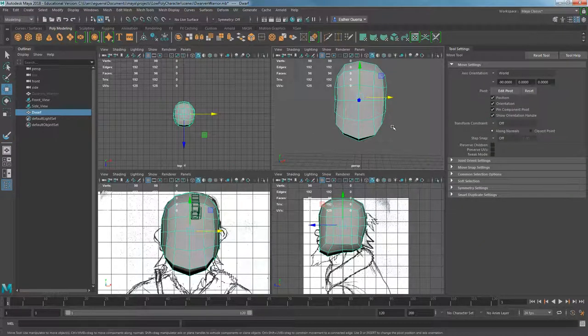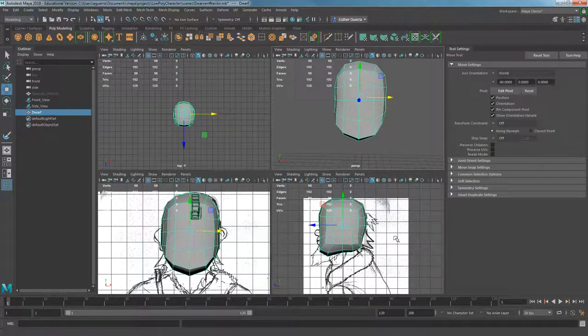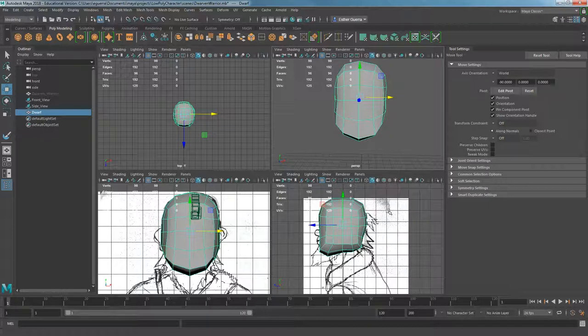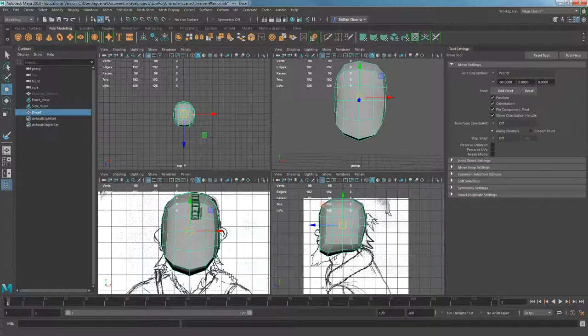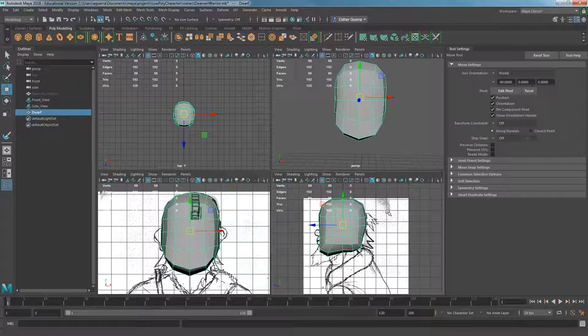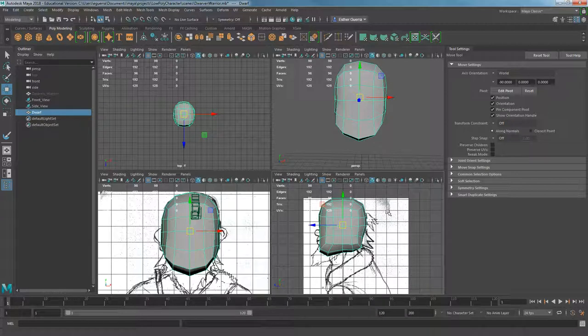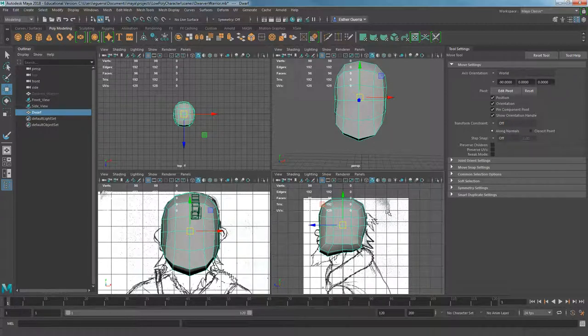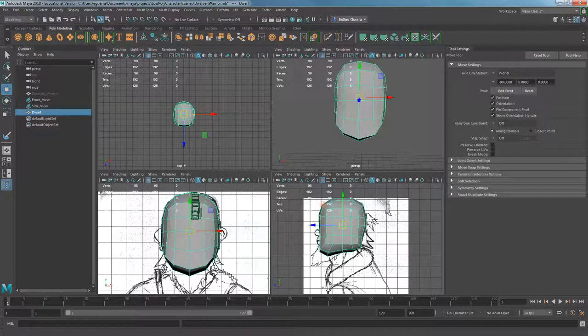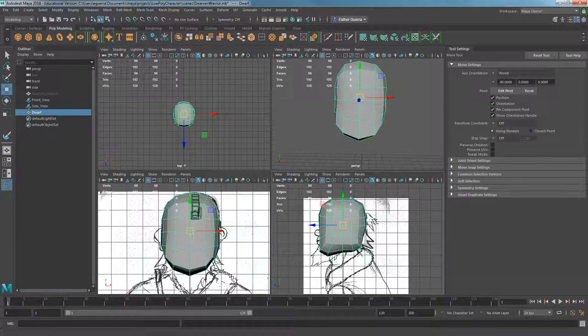Once you have that, everything looks pretty good. Now it's starting to take shape. This concludes part two of the screencast tutorial of Autodesk Maya. Thank you.